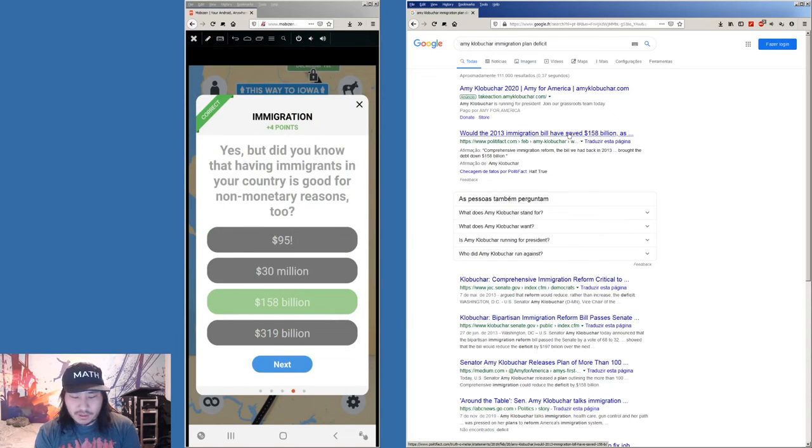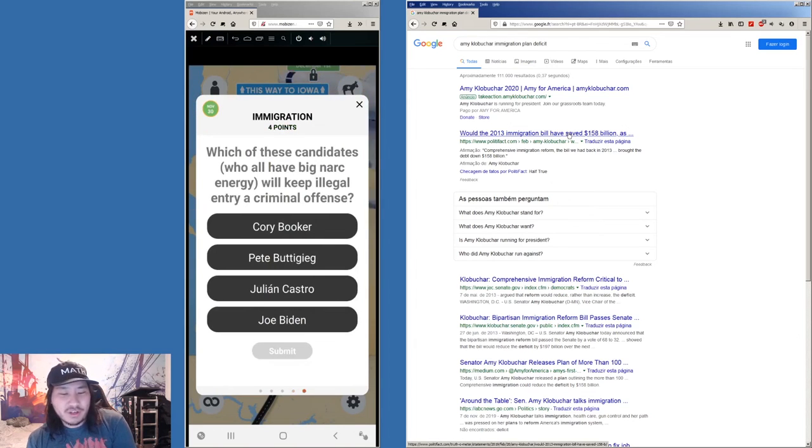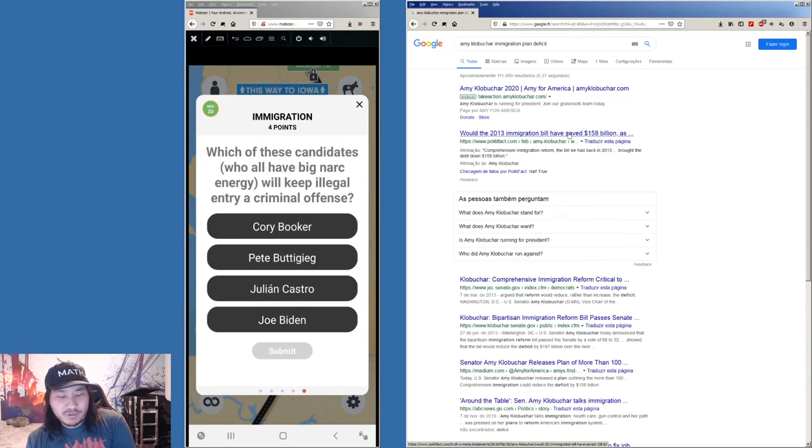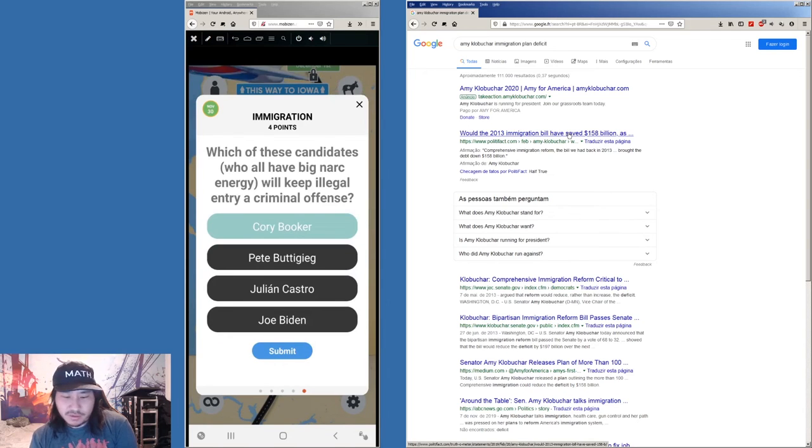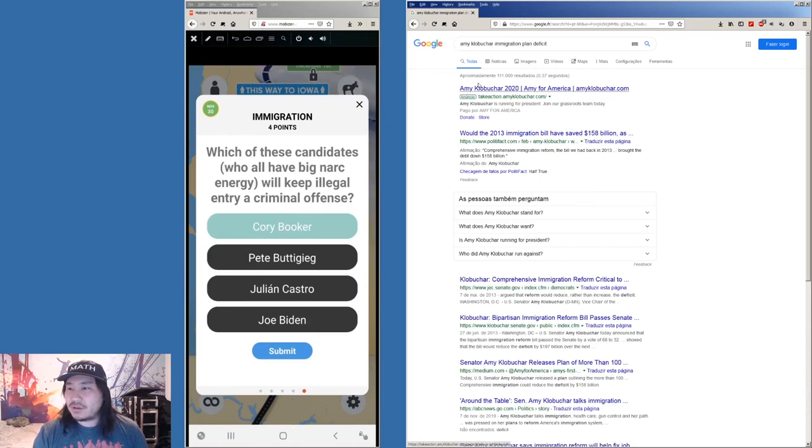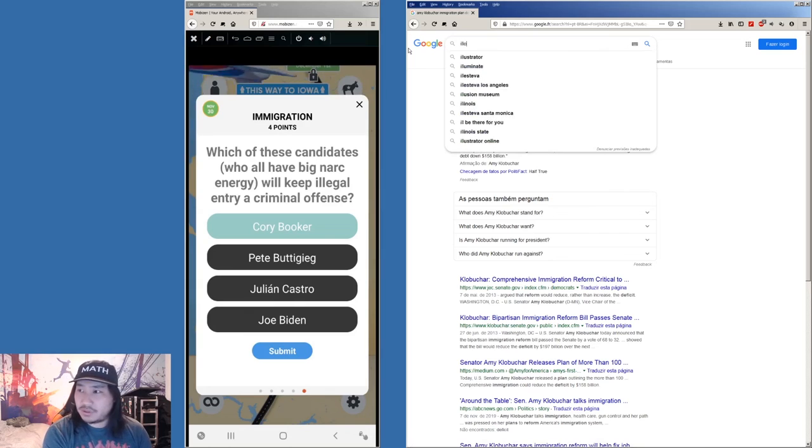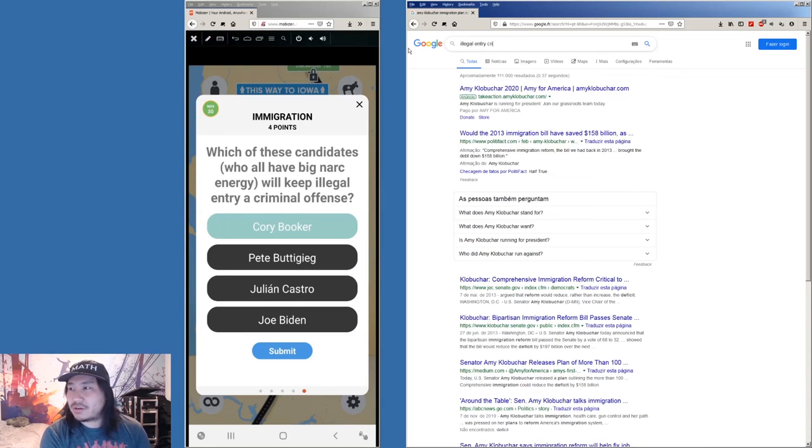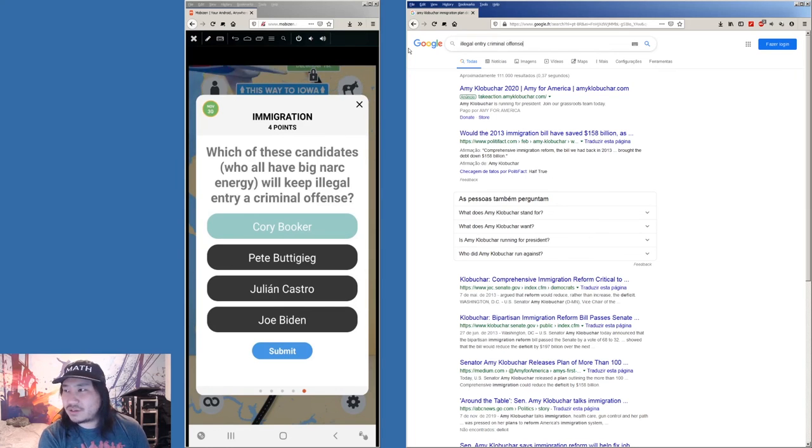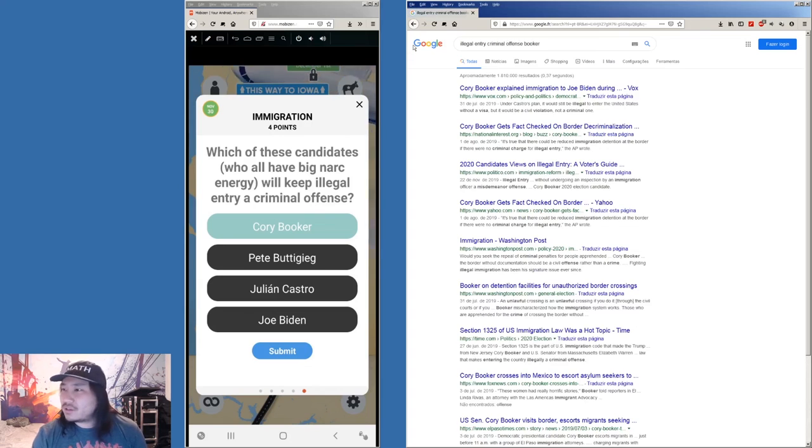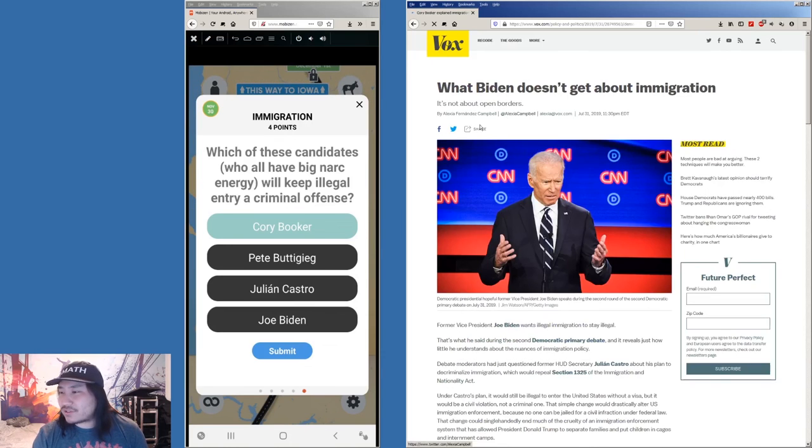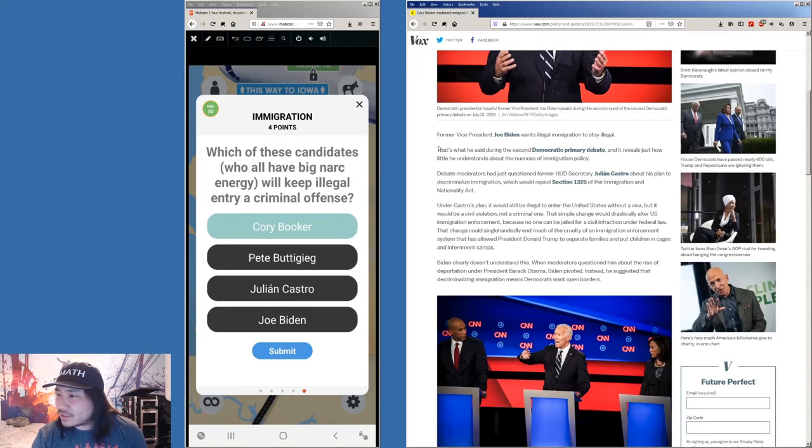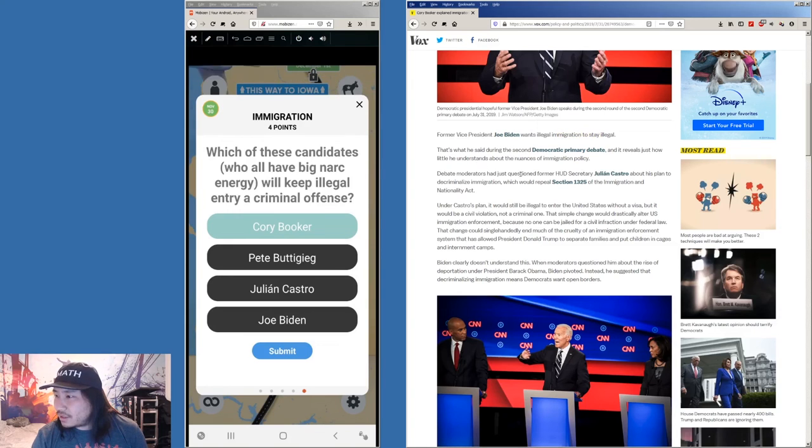Okay. One more question guys, one more. Which candidate has all big narc energy will keep illegal entry a criminal offense? Can I do multiple? No I can't. Okay. Illegal entry criminal offense. Illegal entry, not civil but a criminal offense. Let's see Booker. I mean Castro of course not. So Biden still is illegal. Okay.